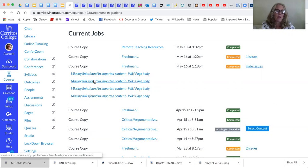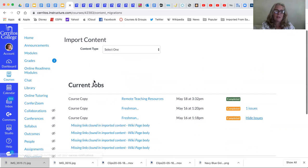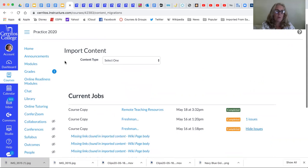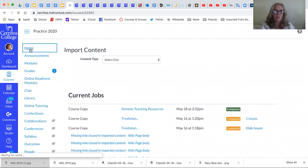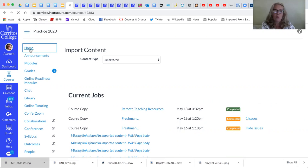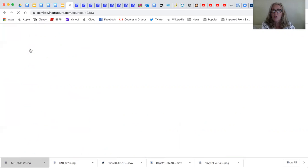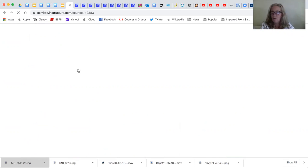Okay so one last thing that I did want to show is for those people who want to transfer courses or modules from one school to another. I'm going to go back home and then I'm going to click on modules.